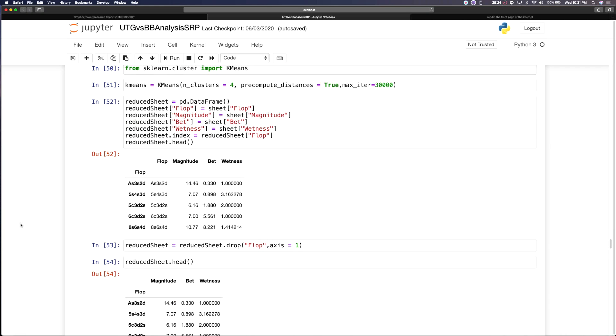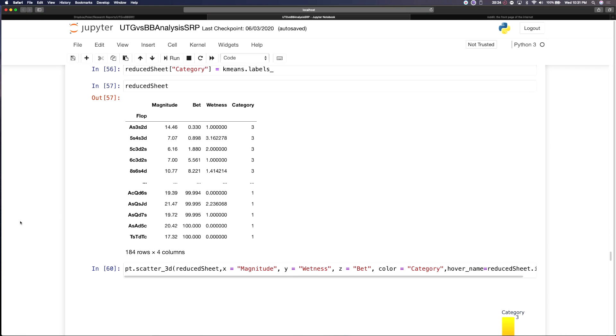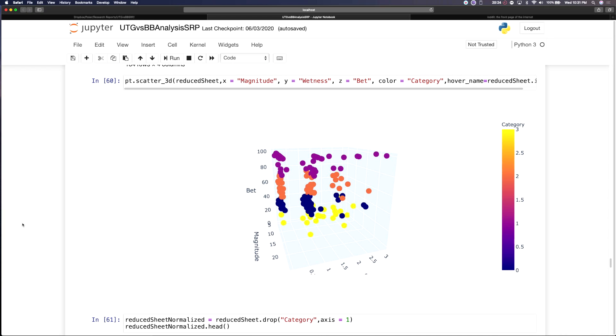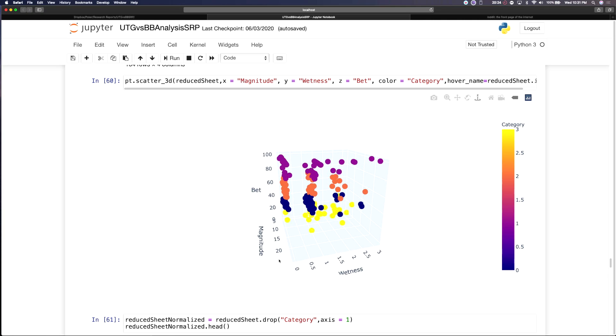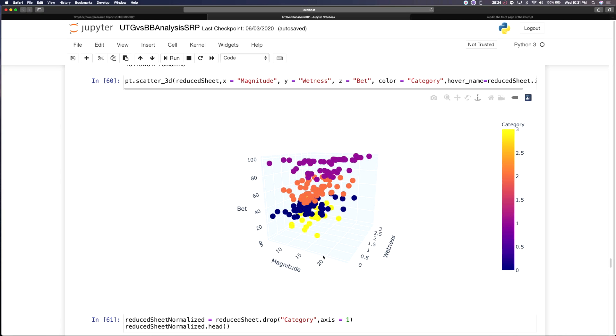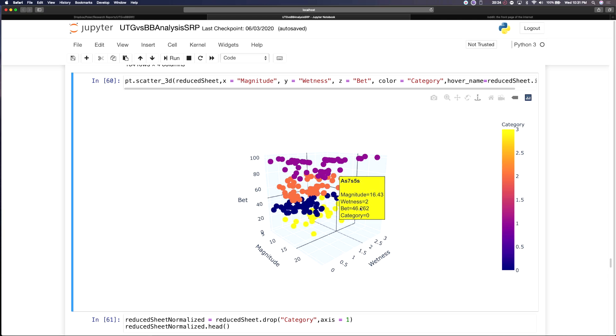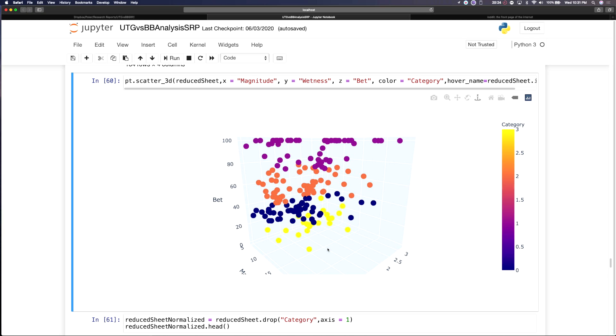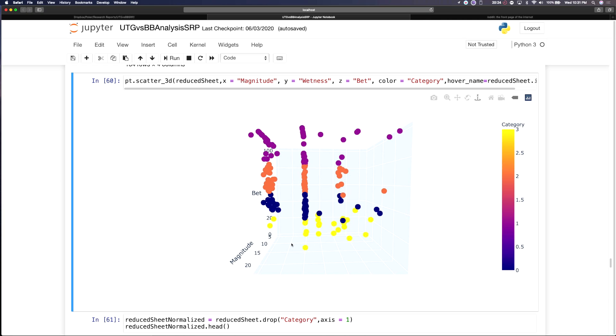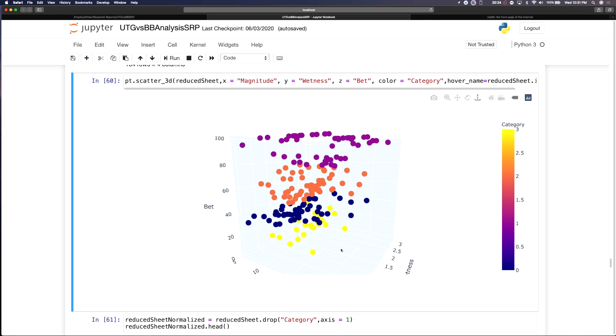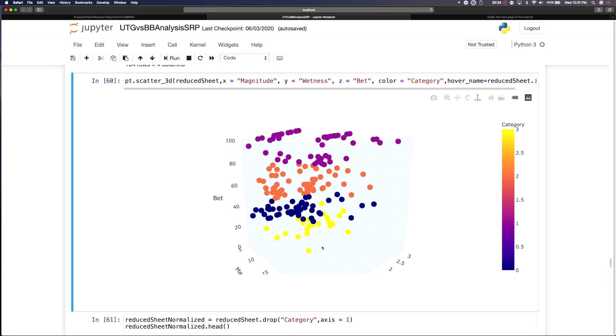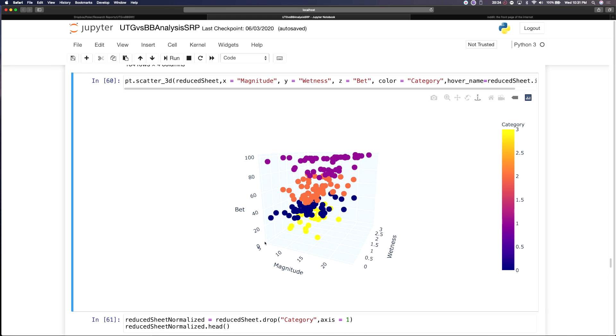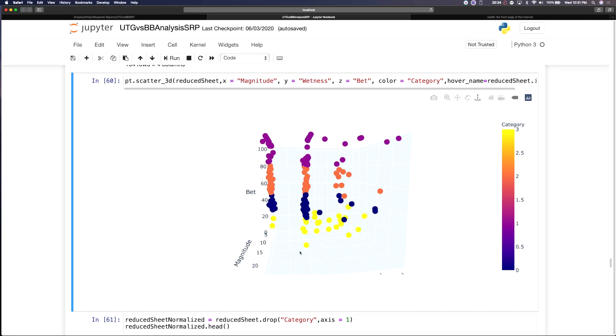So the next thing I did was I applied a k-means clustering algorithm to all these flops taking into account the magnitude and the wetness and then normalizing that so all the values were on one scale. I colored them according to their category from the algorithm and what a k-means clustering algorithm does is it tries to cluster different elements into categories based on the features you feed it. So in this case I fed it wetness, magnitude, and betting frequency and it came up with these different groups.